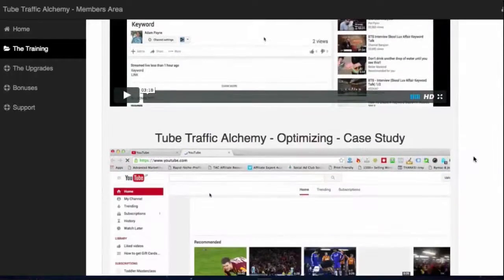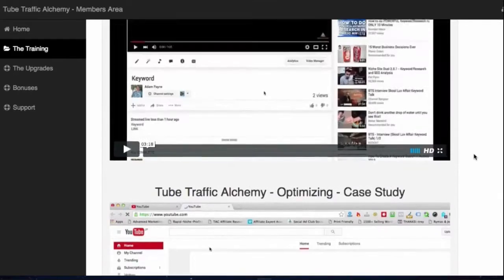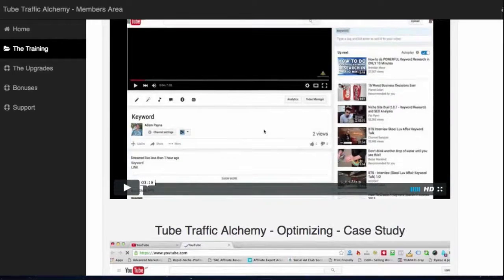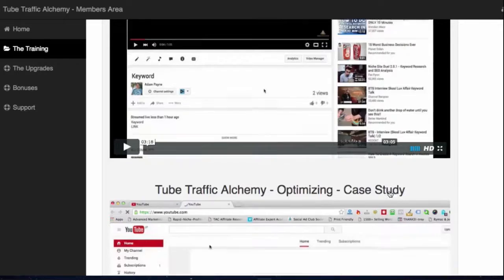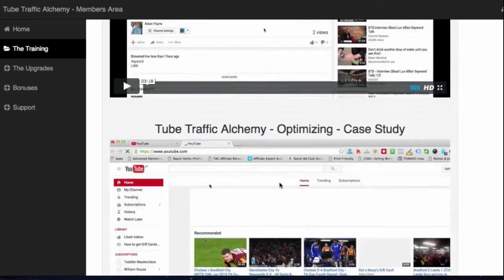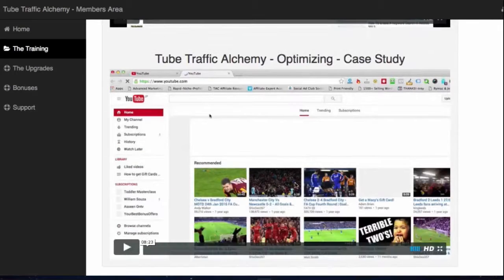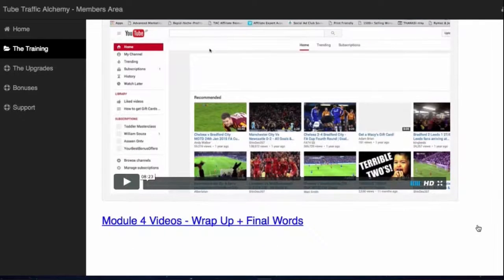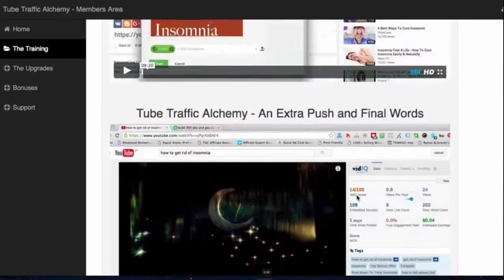Scrolling down further, we look at editing the video, because you want to make sure that your video starts and ends correctly. With our method, you are going to need to do this — it's very, very important that you edit the video. The rest of this is really a case study of how, once the video is uploaded this way, how we optimise the video.